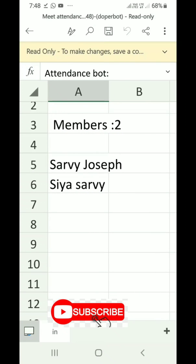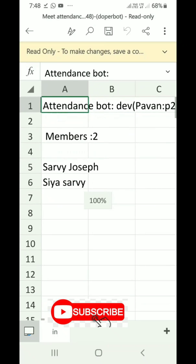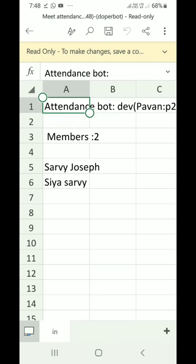So the attendance is now downloaded into an Excel form you can easily use. Please share this video if you find it useful.